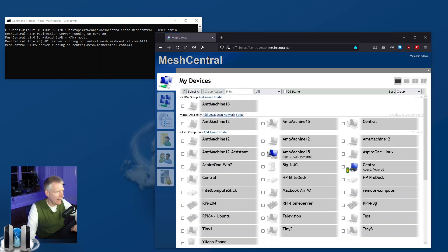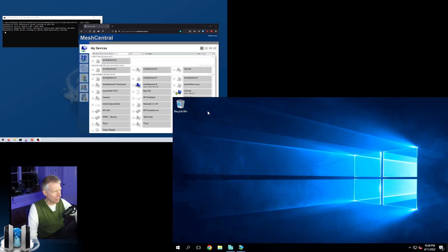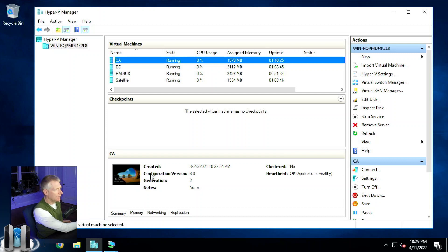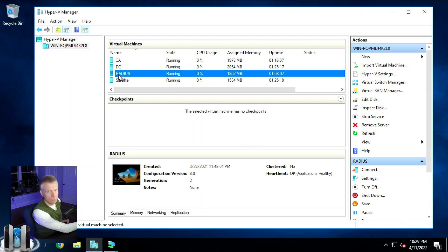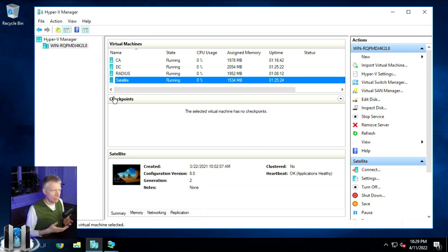I have two desktops — my normal AMT machine on the upper left and a big Hyper-V server on the bottom right. That server is running multiple virtual machines: a domain controller certificate authority, the domain controller itself, the RADIUS server, and a VM I call 'satellite' which is running MeshCentral Satellite.